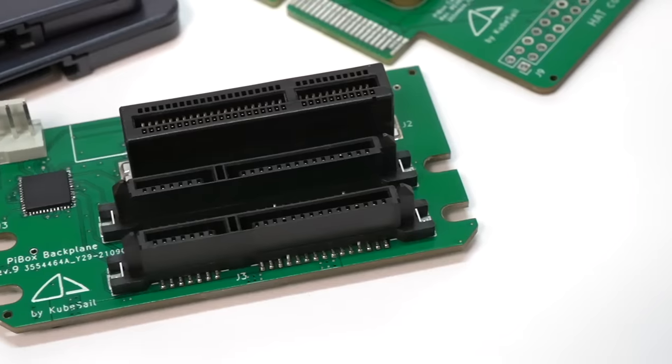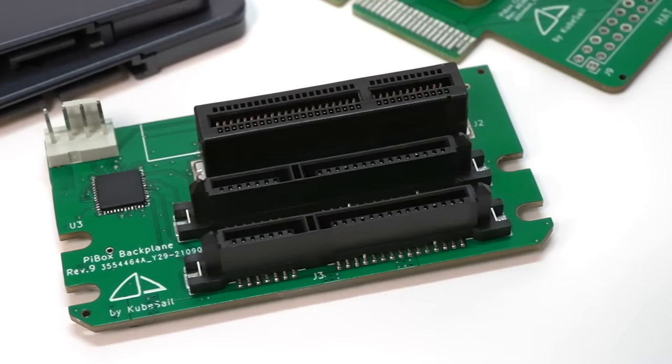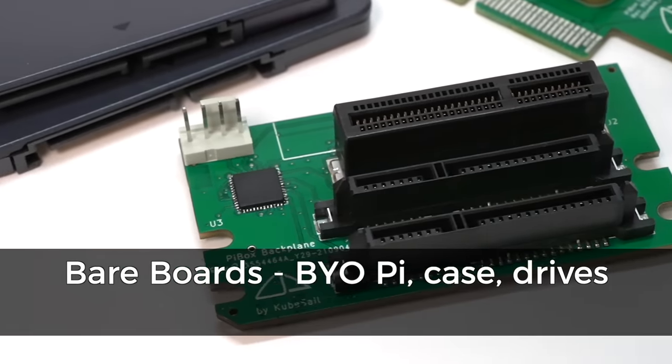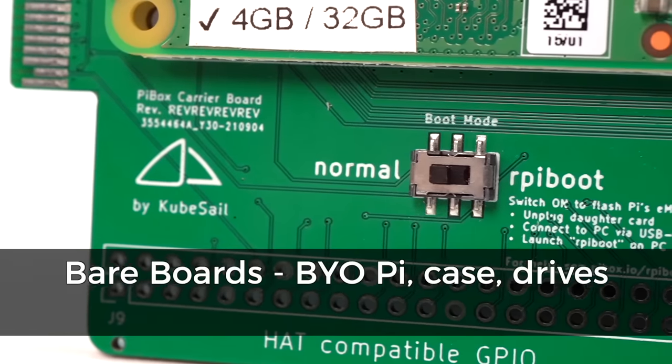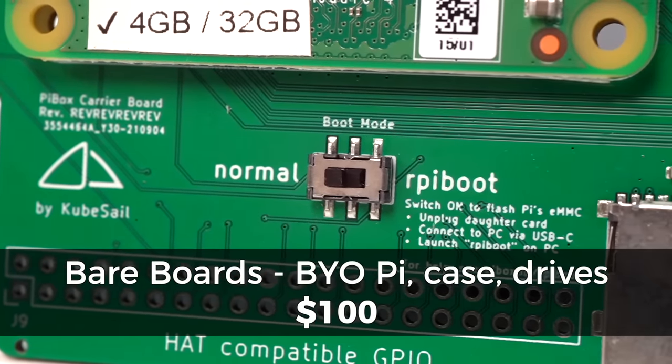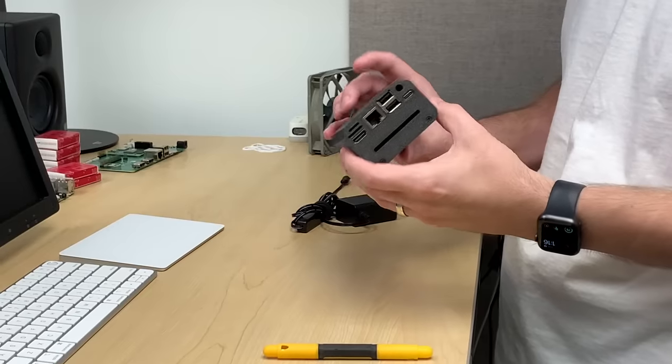CubeSail's launching a Kickstarter for the PiBox, and I'll link to it in the description. It starts with a trimmed-down version with just the internal boards so you can bring your own case and Pi, and that'll be a hundred bucks. But specs are boring. Let's tear this thing down, see what's inside, and put in two of these 8TB SSDs.